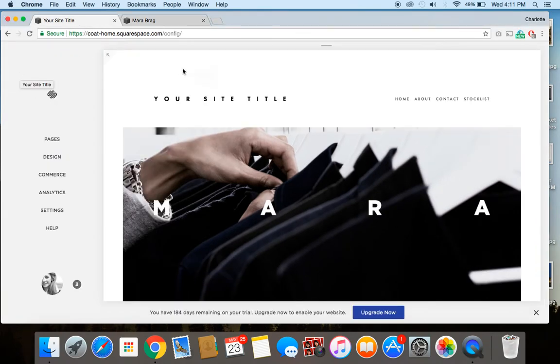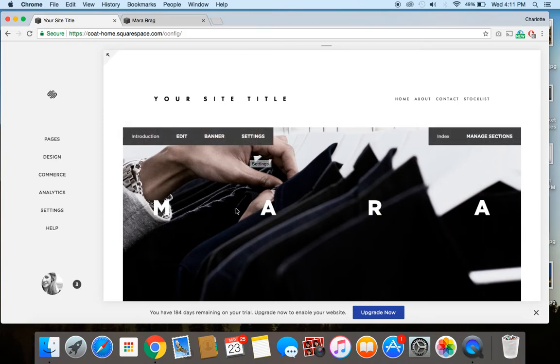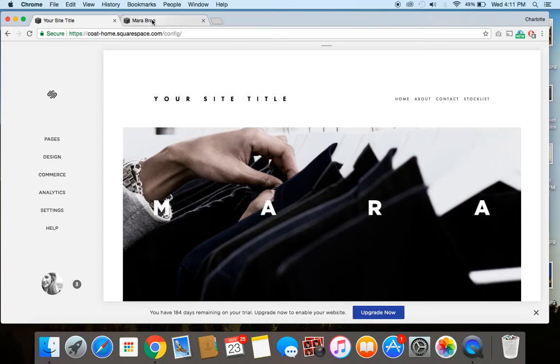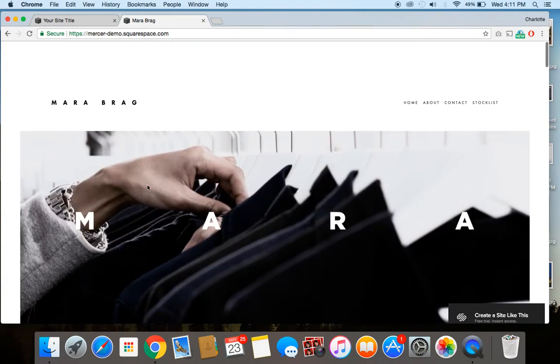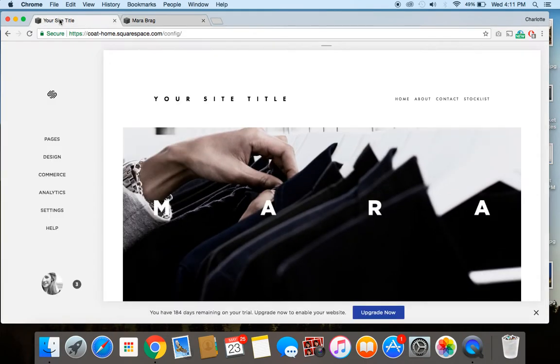So you can see here I've created a demo site using the Mercer template, which is the same one that I just showed you here in action. So Mercer template is part of the Brine family, so this is going to work.